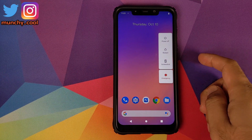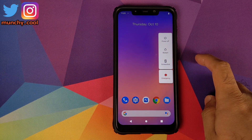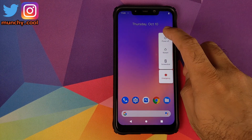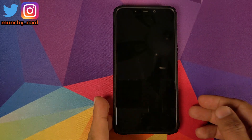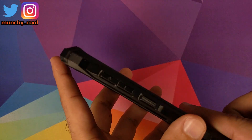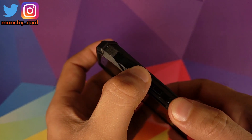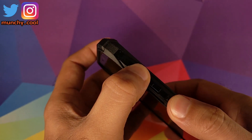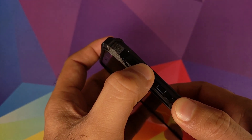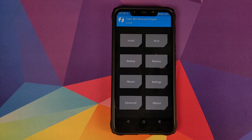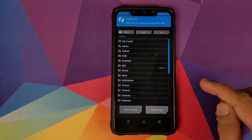Next we need to boot into TWRP recovery to flash a zip file. The process may differ for your device, but the standard process is to turn off your device and then press and hold the volume up and power button at the same time until you see the TWRP recovery boot logo.